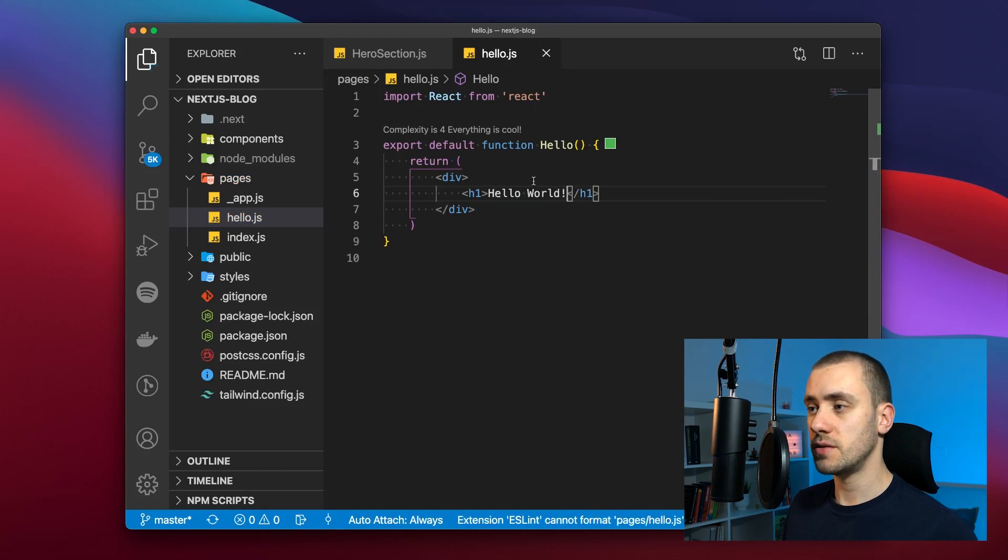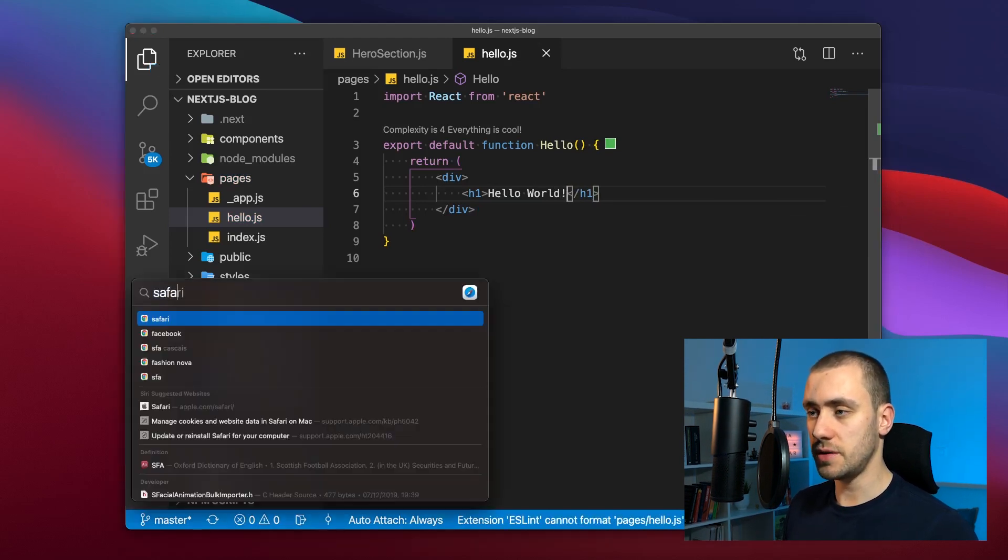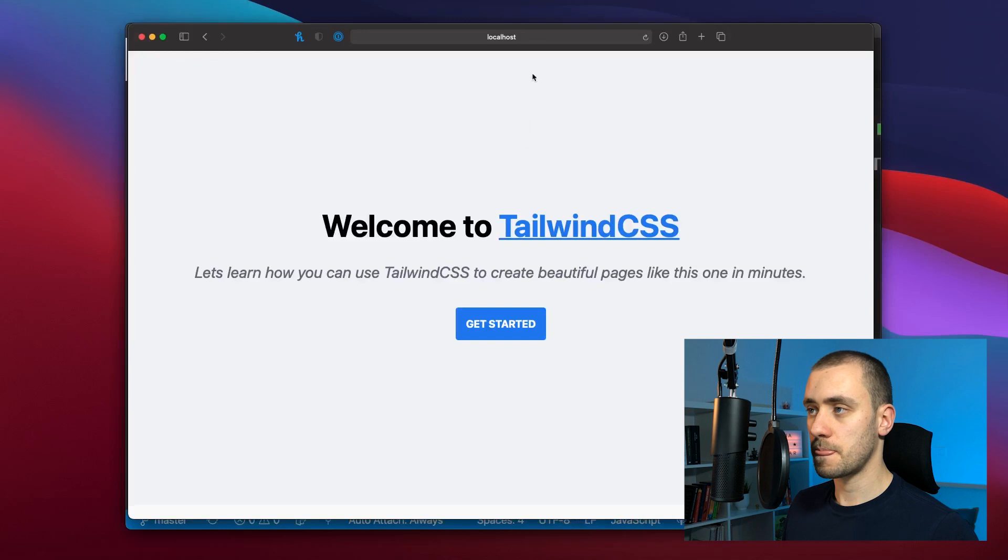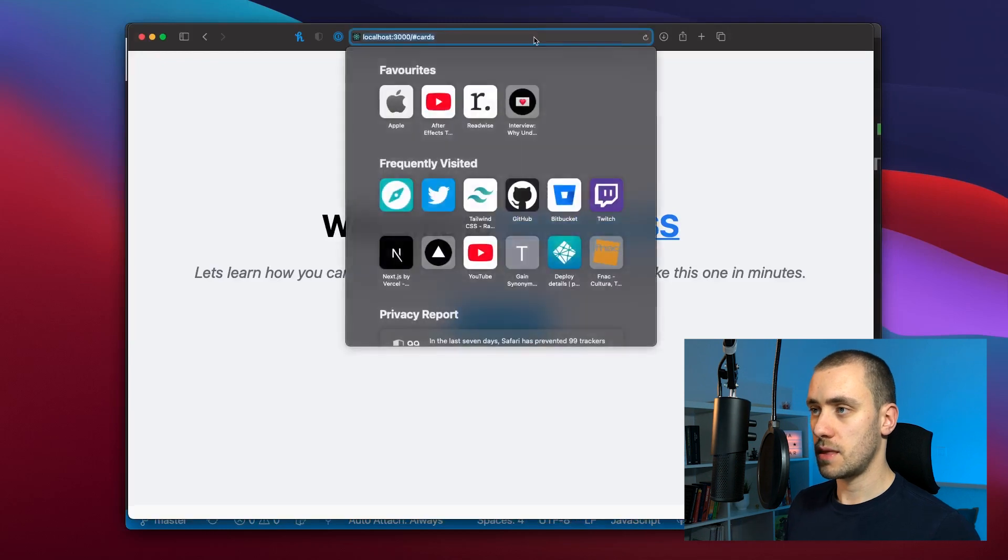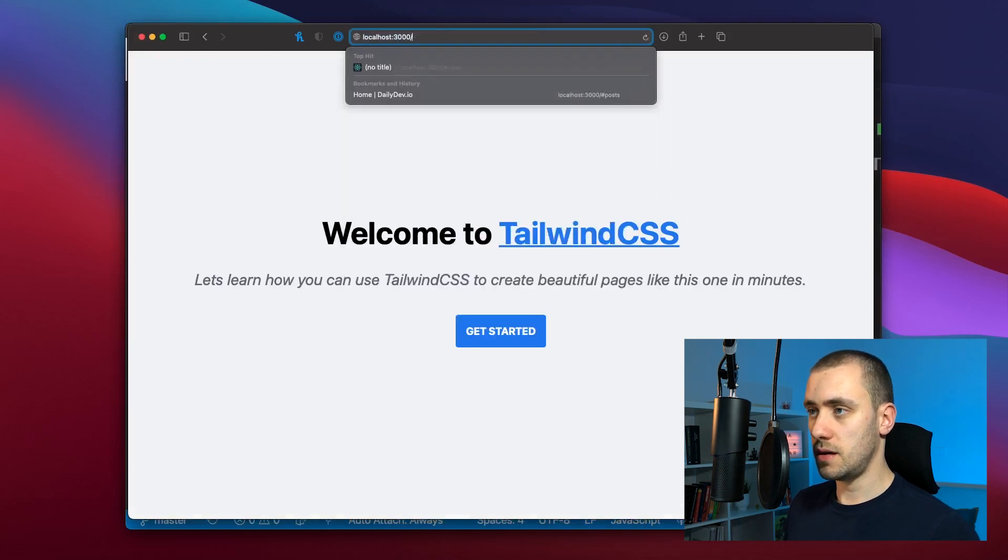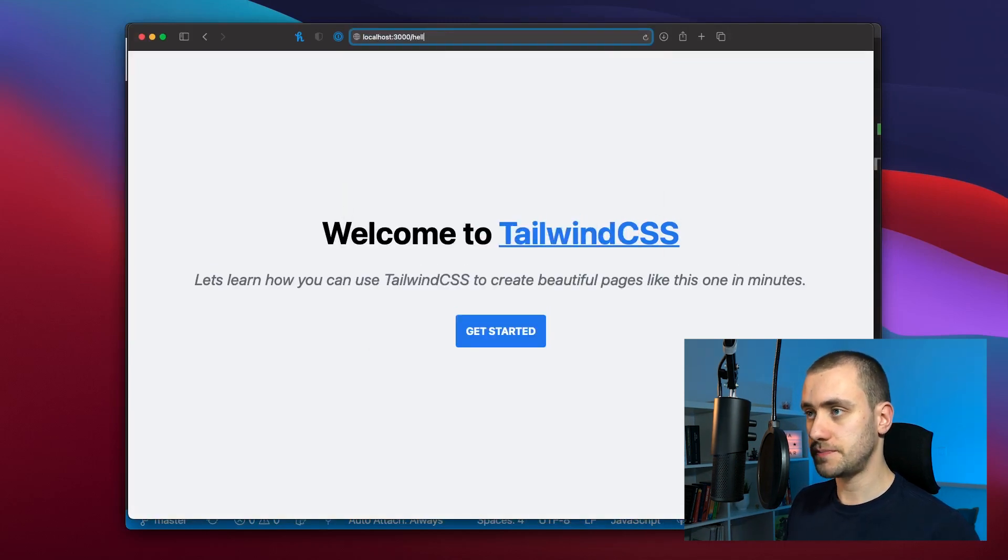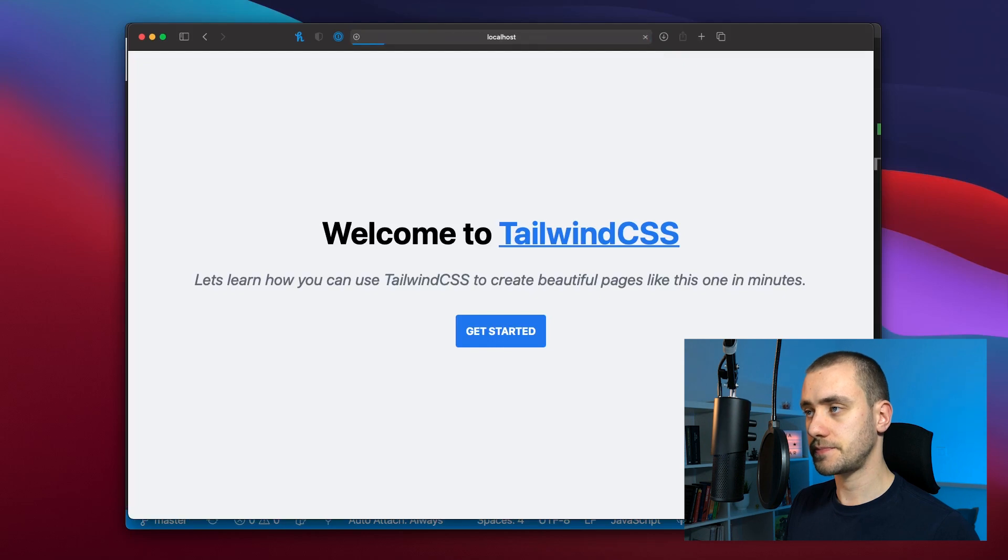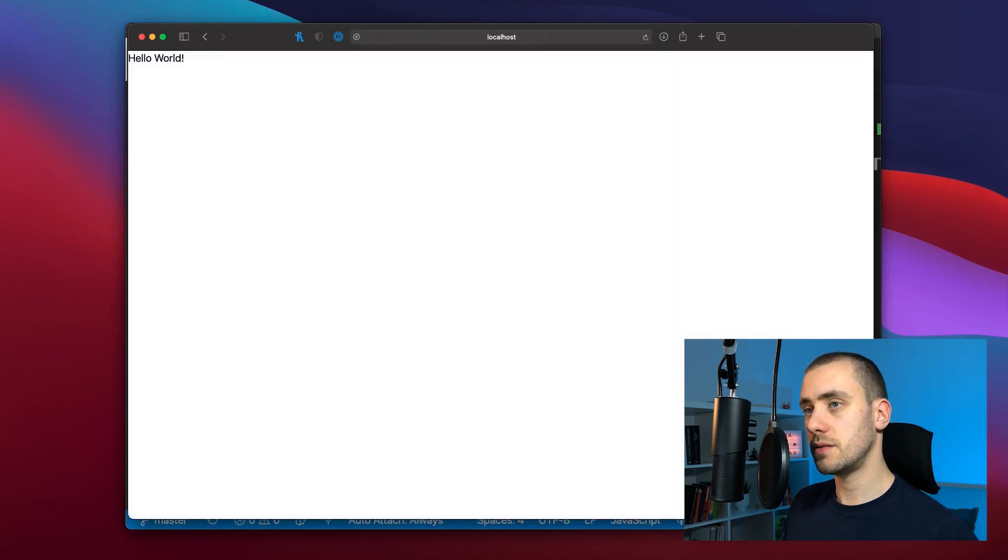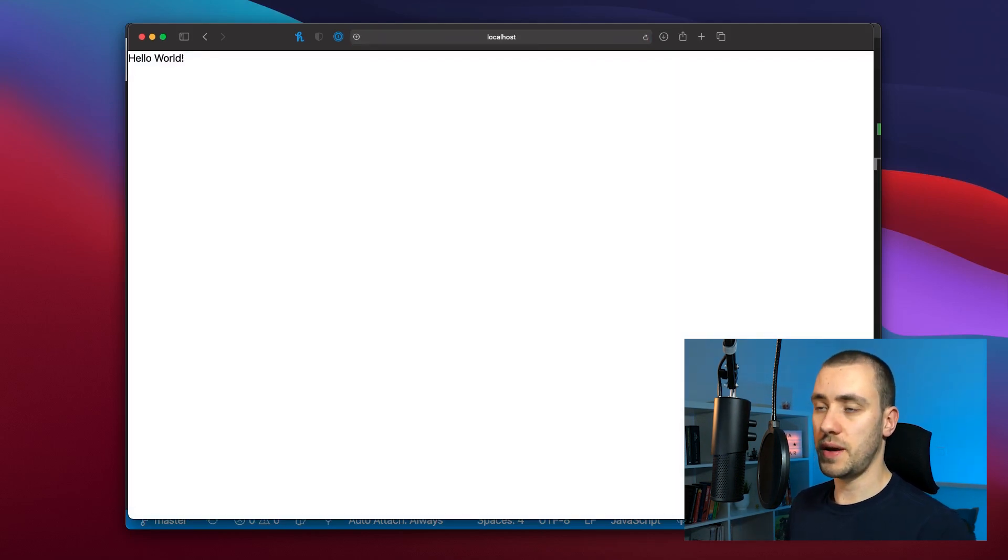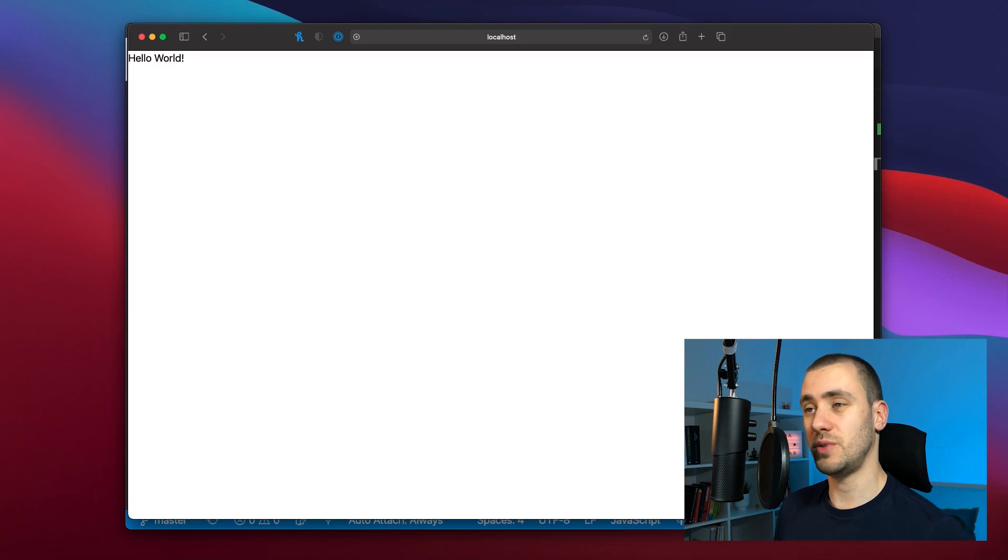Now we have a new page. If we go back to Safari and we replace the URL with hello, you see that we have the new page. That's rendering the new React component we just created.